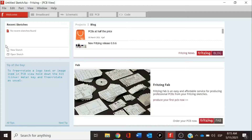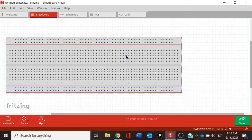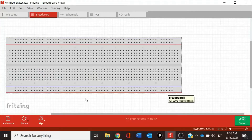The first part is the welcome, which is the main page. We are going to see here options for opening a new sketch or sketches we already have. This is divided into five important parts. The second one is the main part of Fritzing, which is the workspace for building our engineering prototypes.